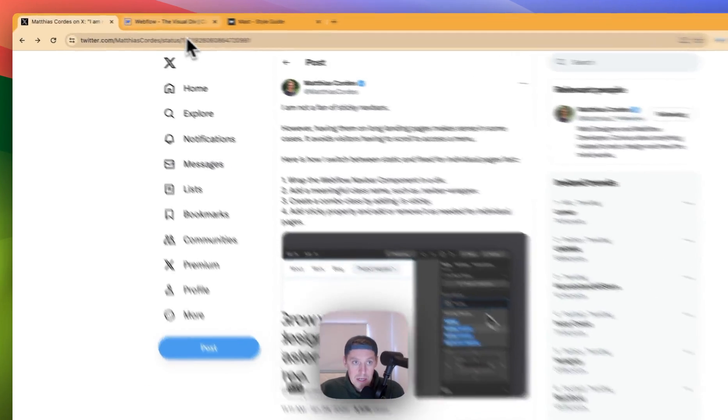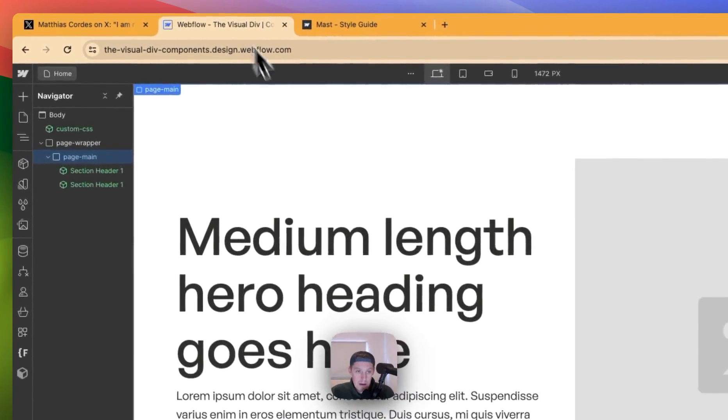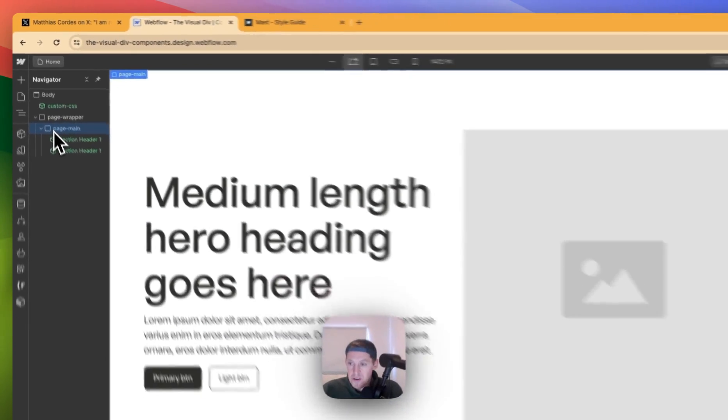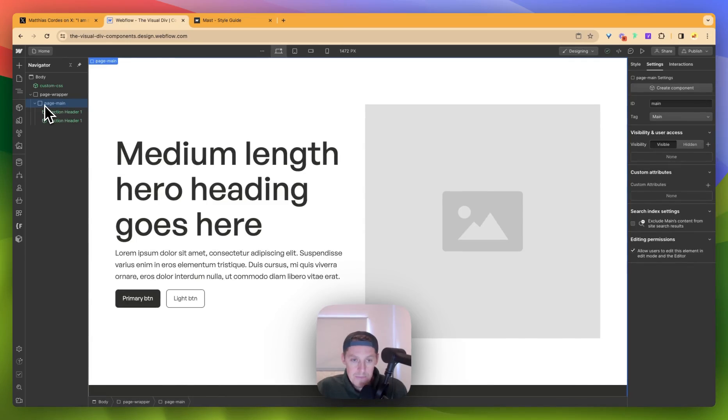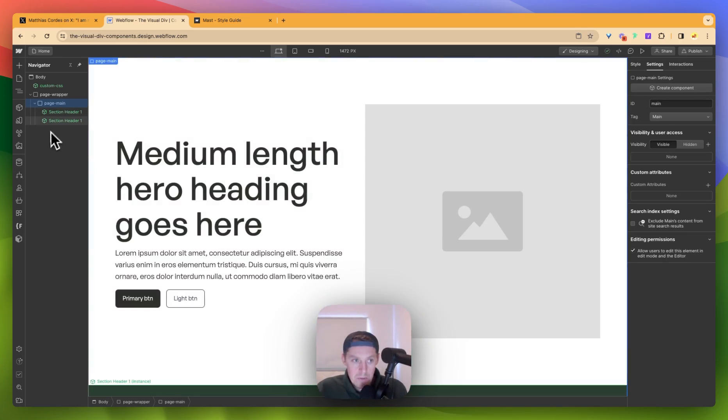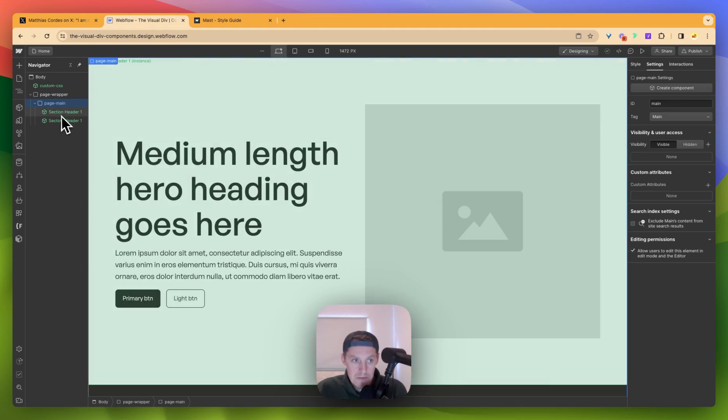Let's look at what we have here. I've got a basic pre-built setup here, a Reloom-esque layout. I'm actually using Mast for this. What we have here is we have two of the same components. We have Section Header 1 and another Section Header 1.